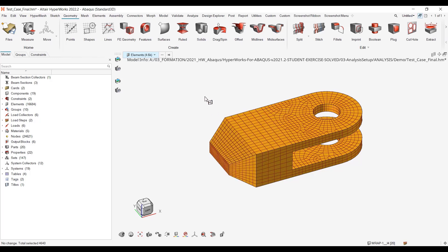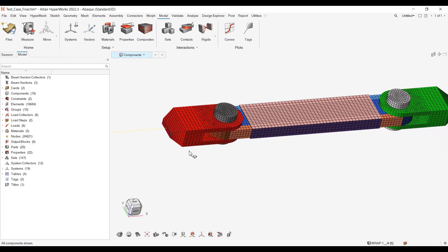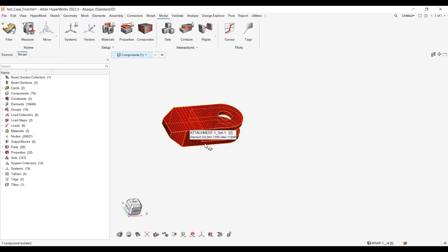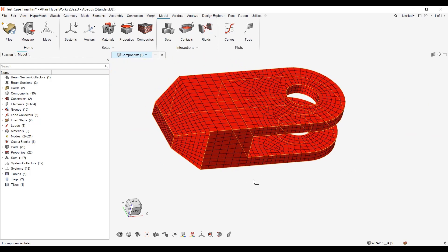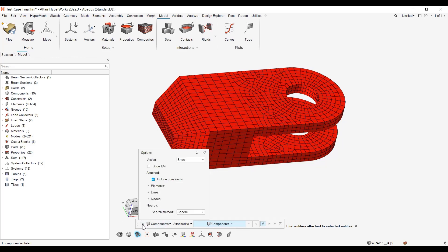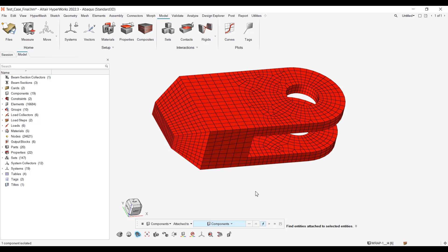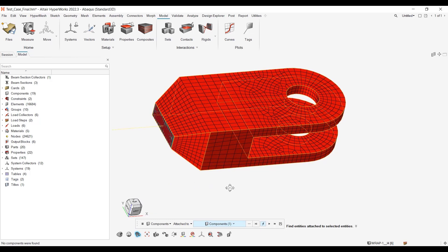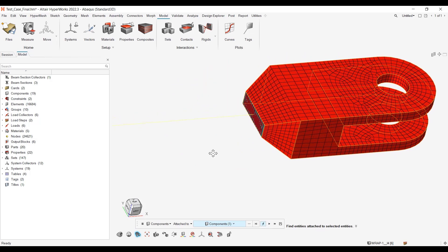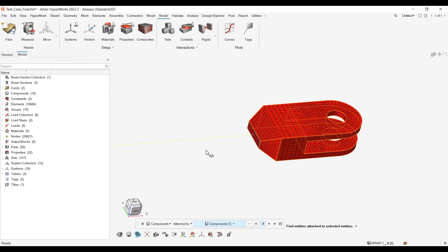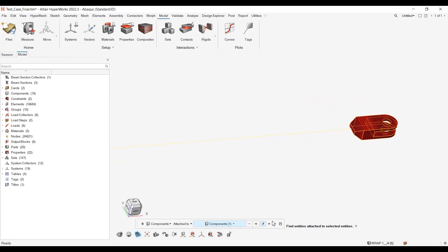Now let me switch to version 22.3. Same model, I will pick this component, isolate, and now I will use Shift+F5, which is for Find Attached, as in the former interface. Make sure using this icon here that you have Include Constraints checked, and then you can select it. If the icon here is set, it will look automatically for the attached components.